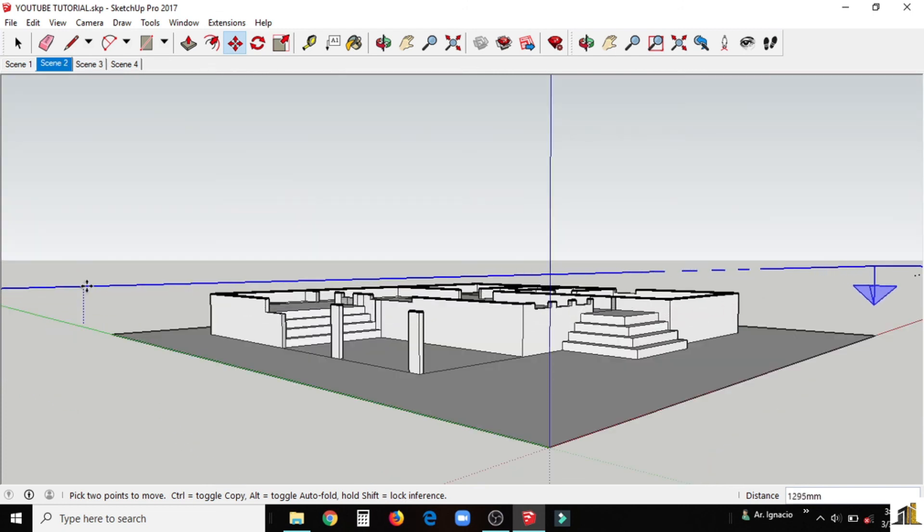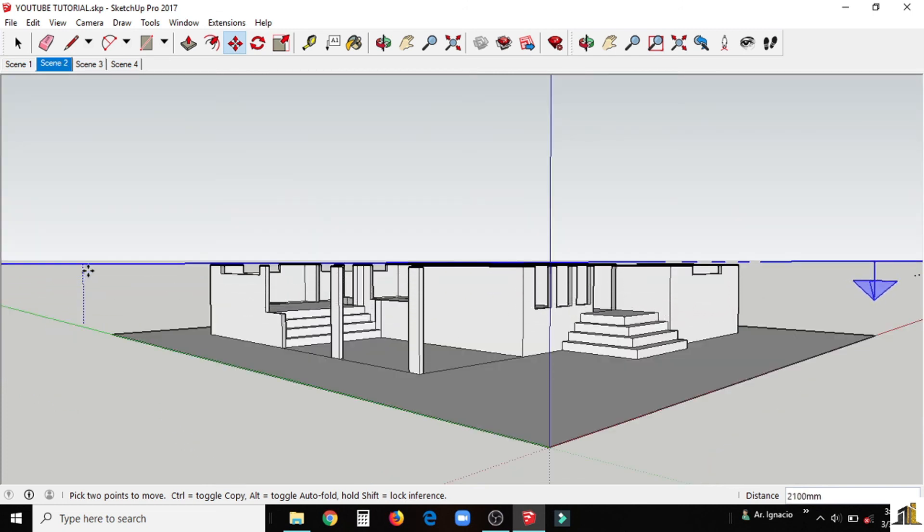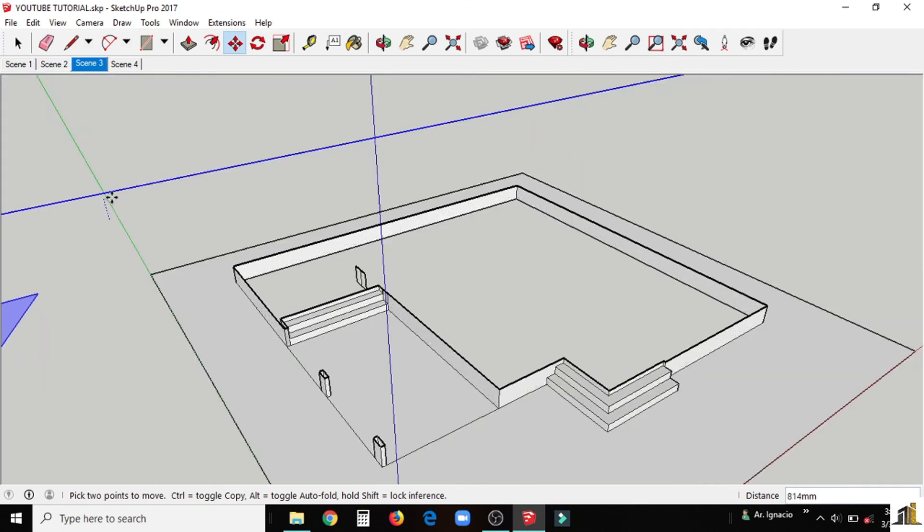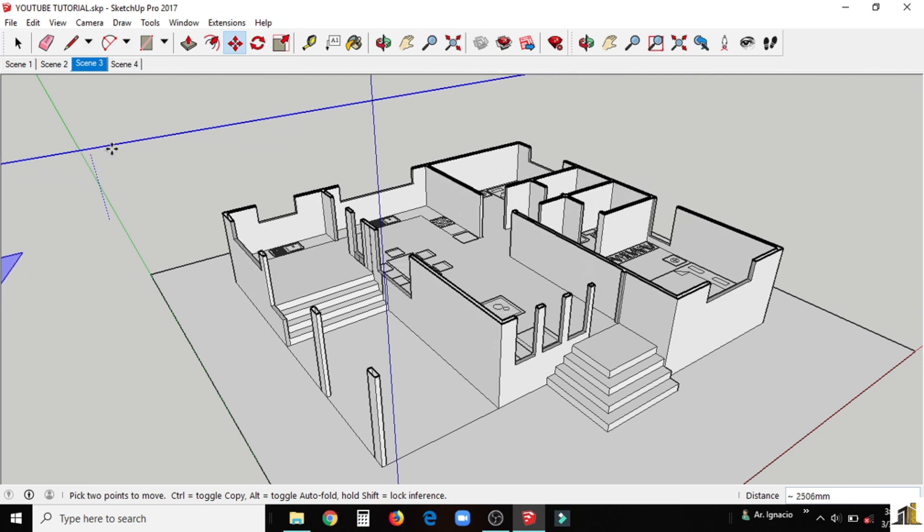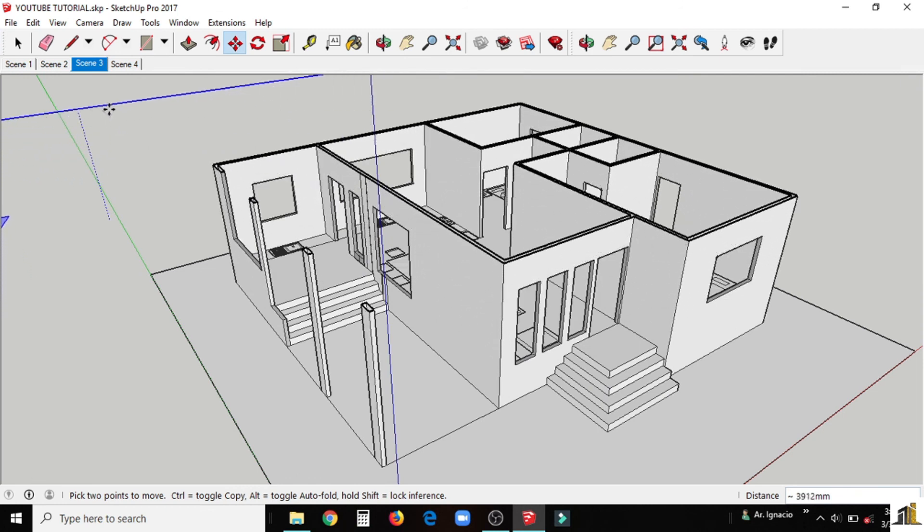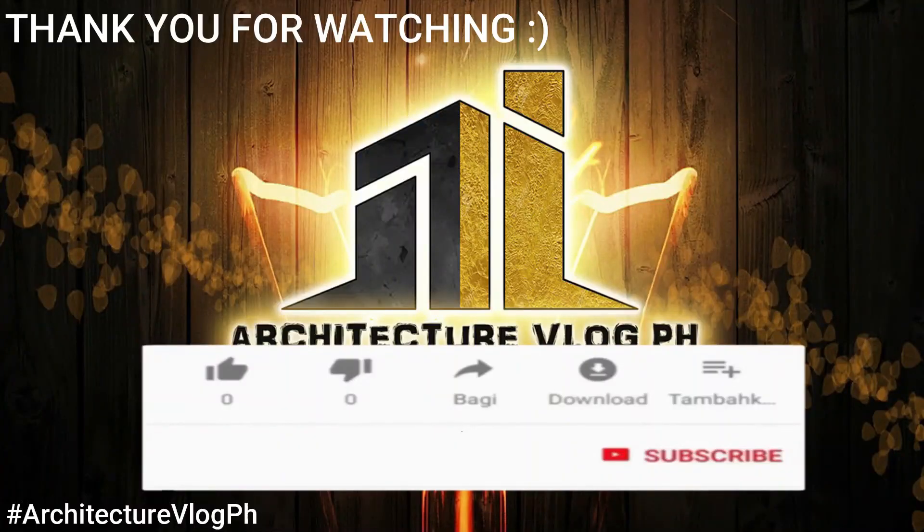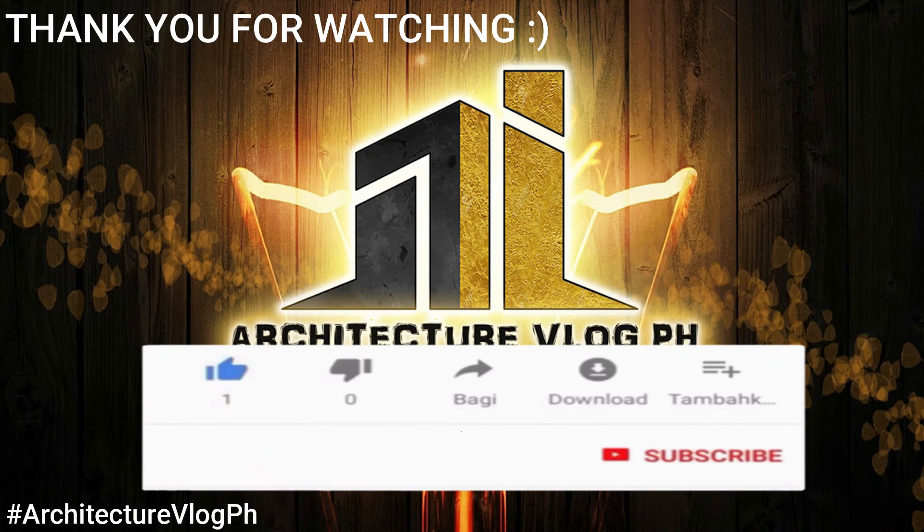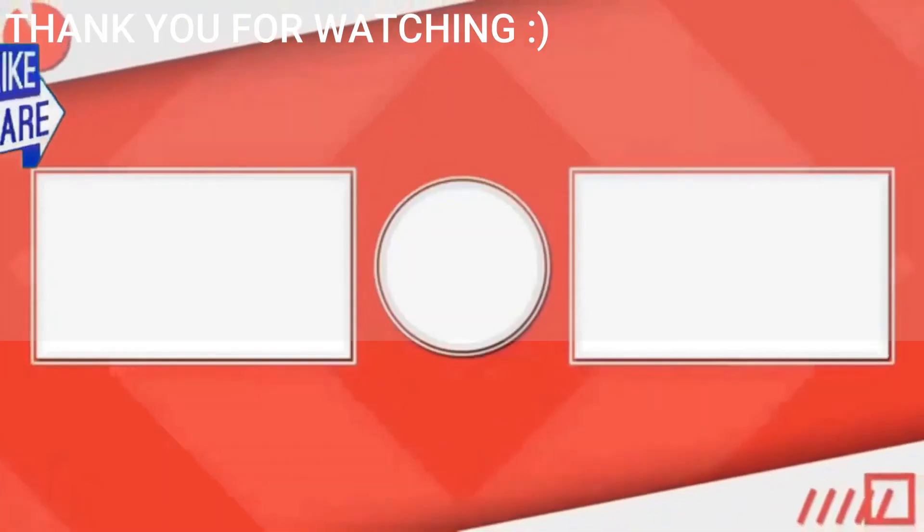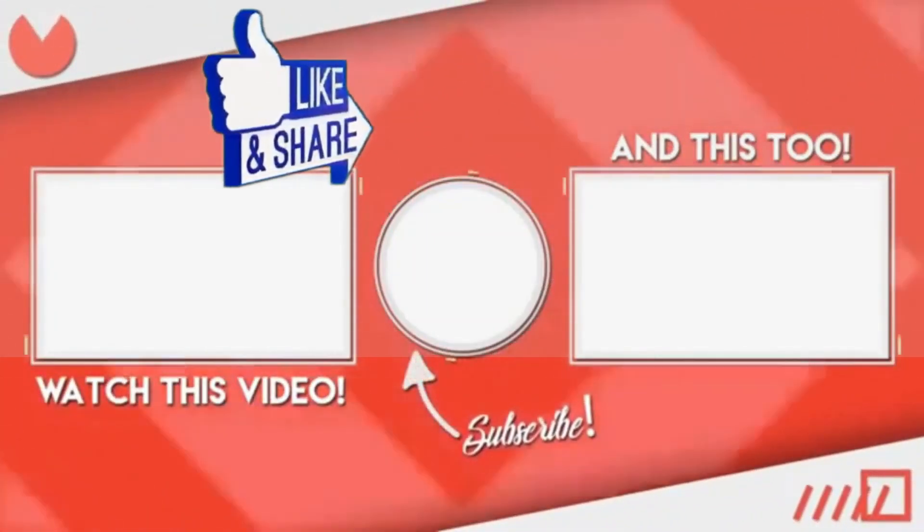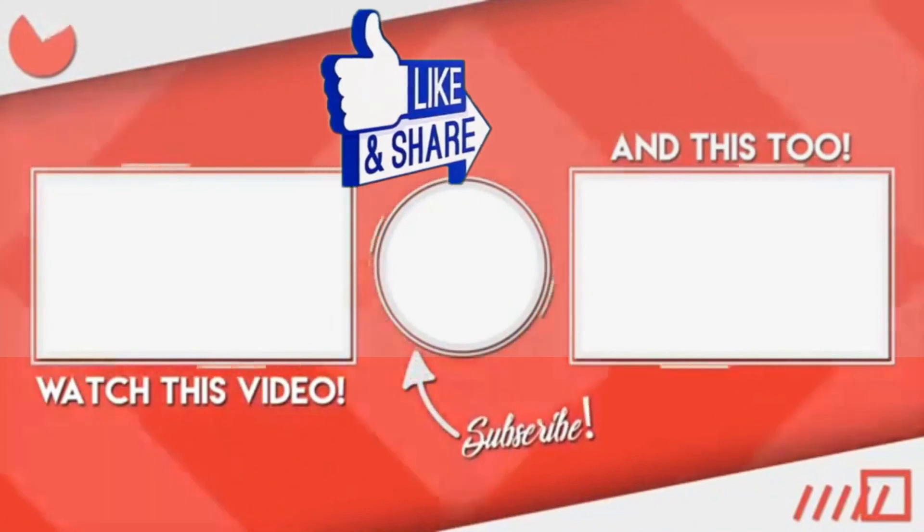This is the end of our today's tutorial. I hope you learned how to make walls in SketchUp. And thank you for watching. For more videos like this, just like, comment and subscribe and hit the notification bell. Thank you and see you again in my next video.